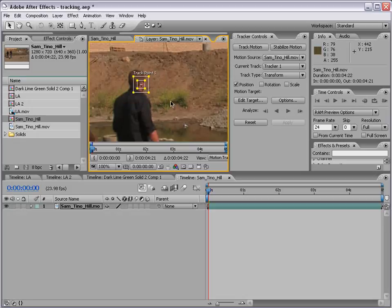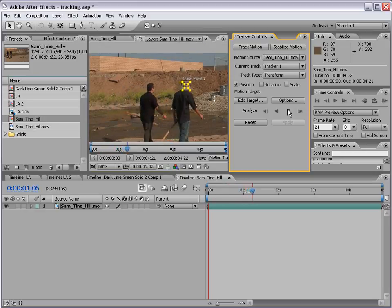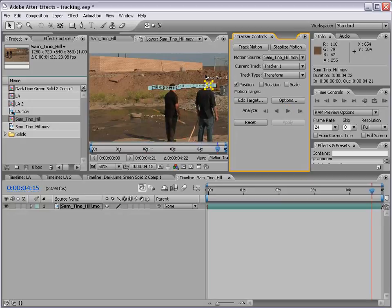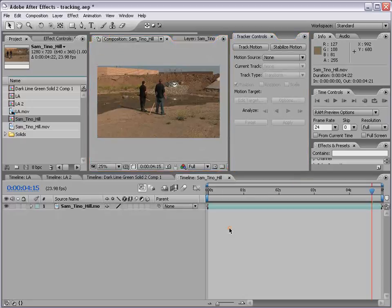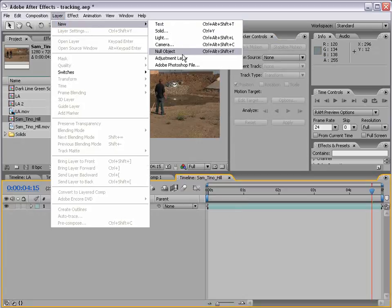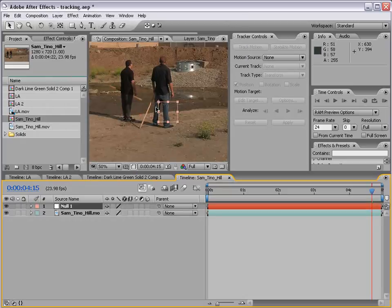I'll click Analyze Forward. That's pretty good — I've now tracked his ear. So what can I do with that? This data is raw tracking data. We want to apply it to what's called a null object. If I go back to my composition, I can create that null object by choosing Layer > New > Null Object. A null object just looks like this — it doesn't render. It's just a viewport helper, and it's also a layer that allows you to store information that you can use for other things.